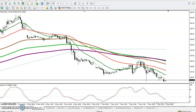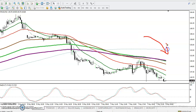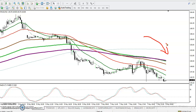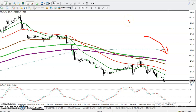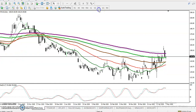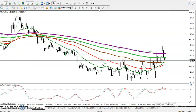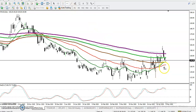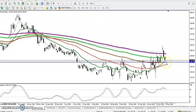Both time frames are clearly showing price running in a downtrend. In that case, we must find out support and resistance, because by seeing the trend alone we can't enter this market. We must find out some support and resistance first. Let me show you on the daily chart.